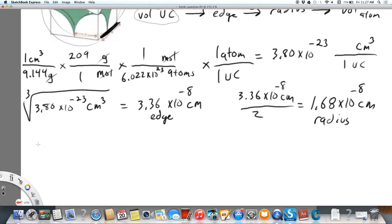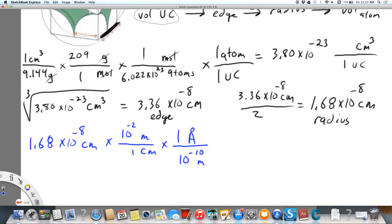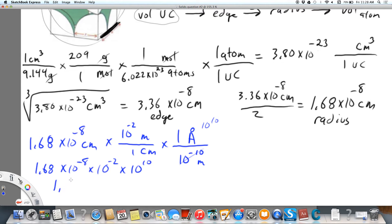Now I need to convert the radius to angstroms. Starting with 1.68×10⁻⁸ cm, I convert centimeters to meters (×10⁻²) and then use the conversion that 1 angstrom equals 10⁻¹⁰ meters (×10¹⁰). So 1.68×10⁻⁸ × 10⁻² × 10¹⁰ equals 1.68 angstroms. This is the radius in angstroms.